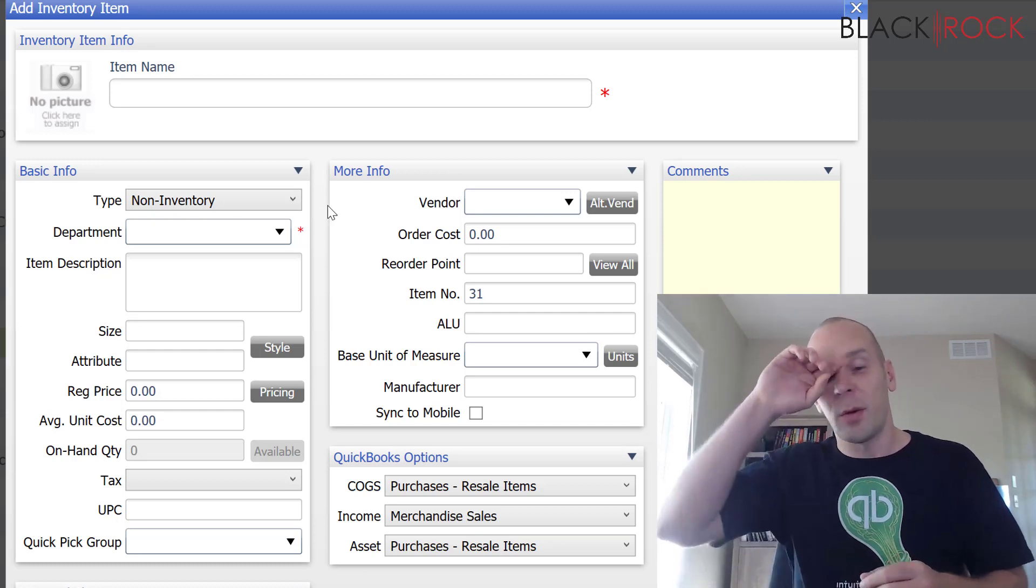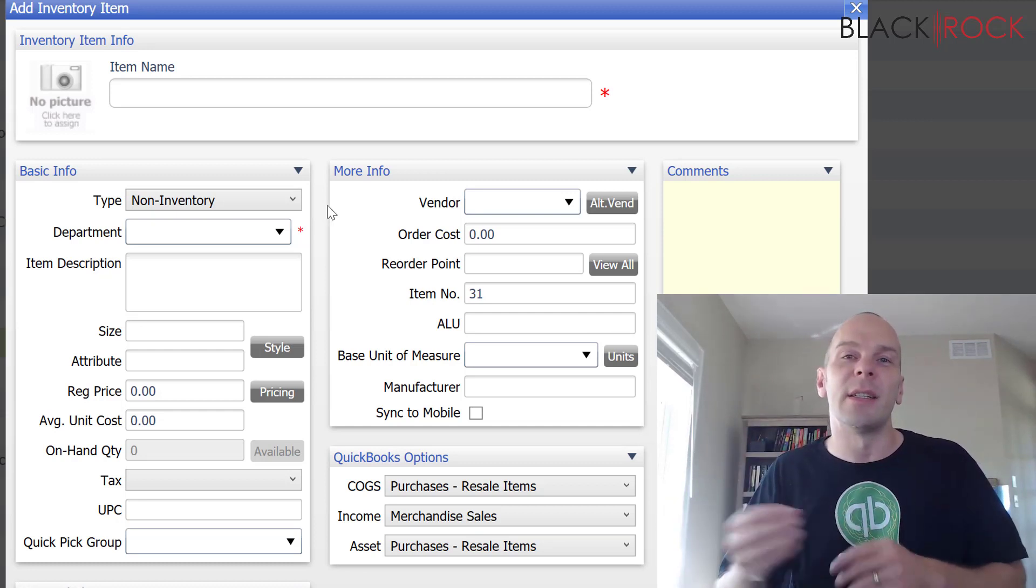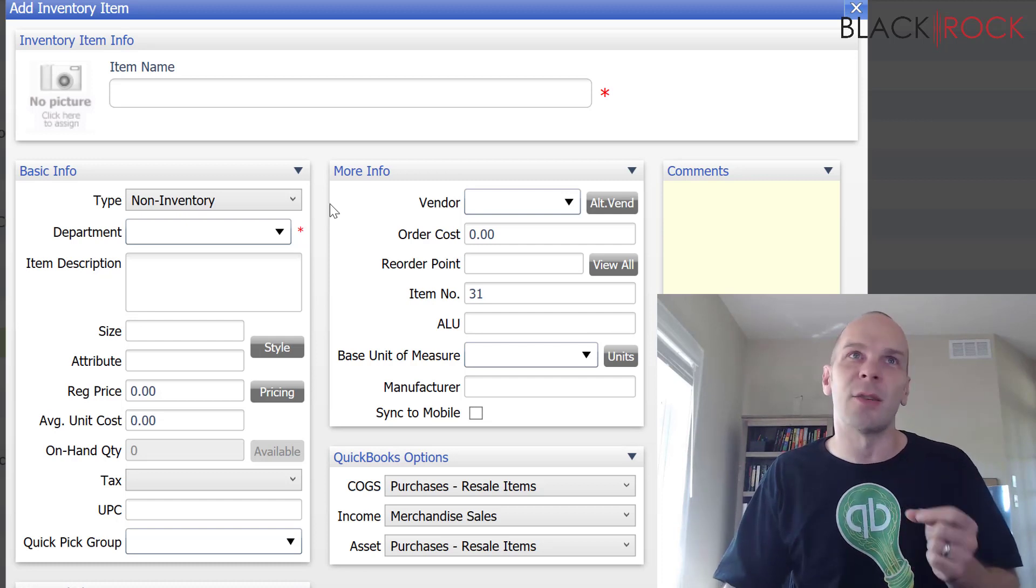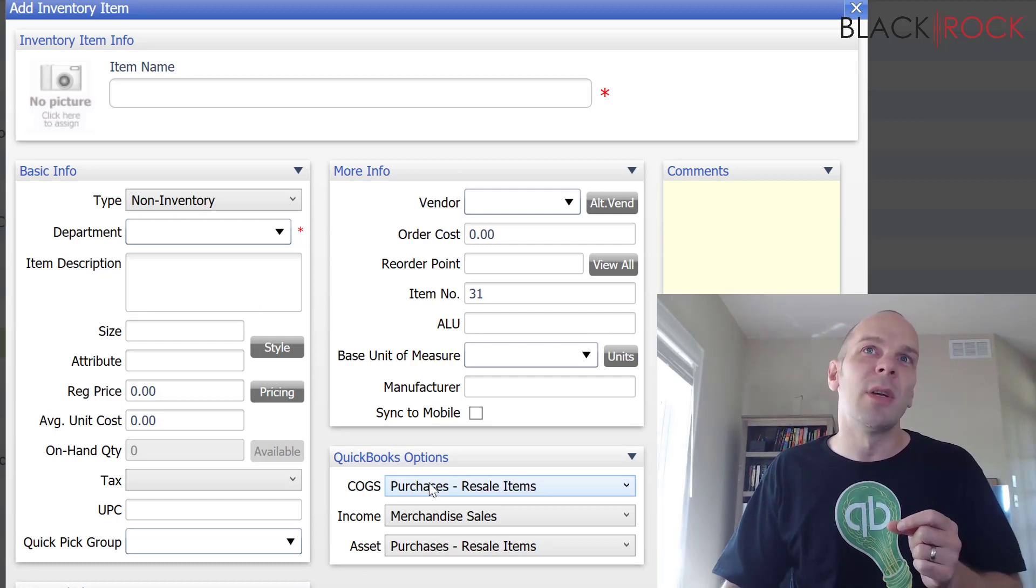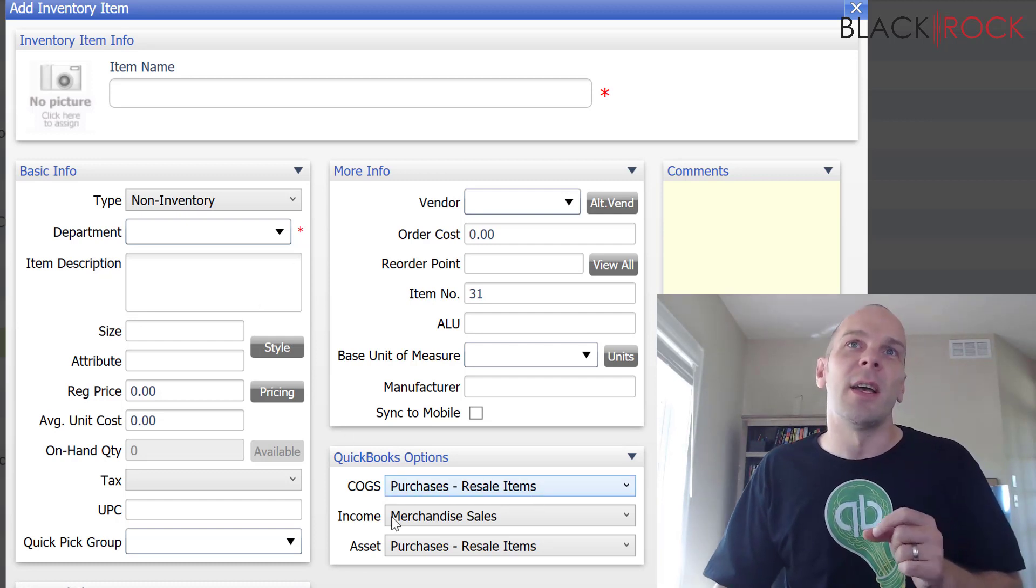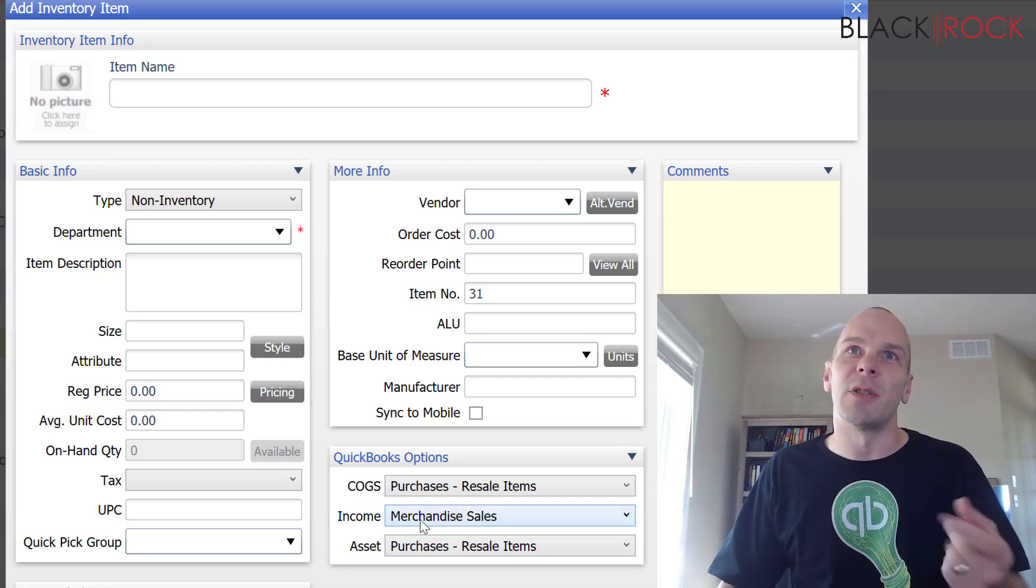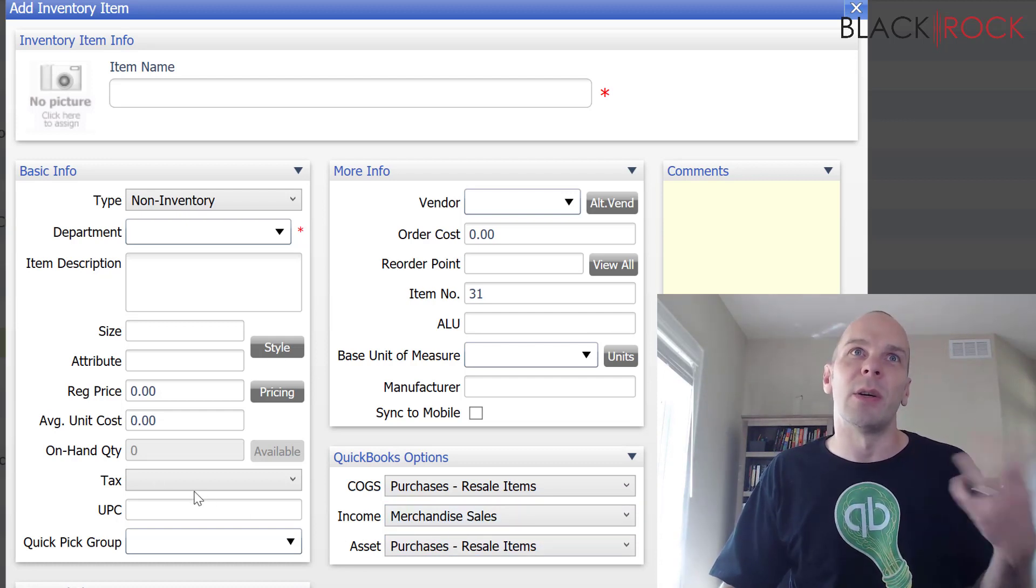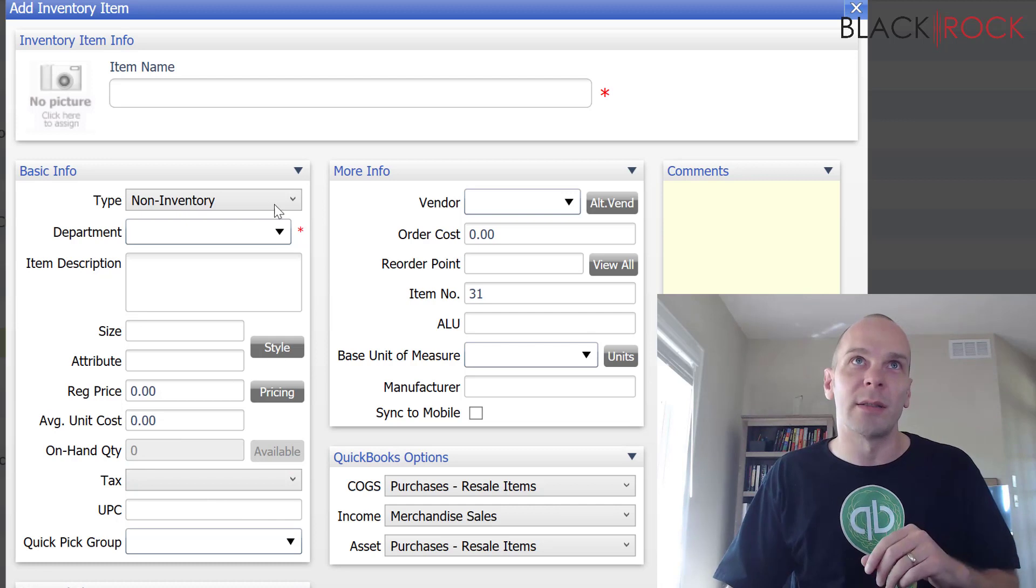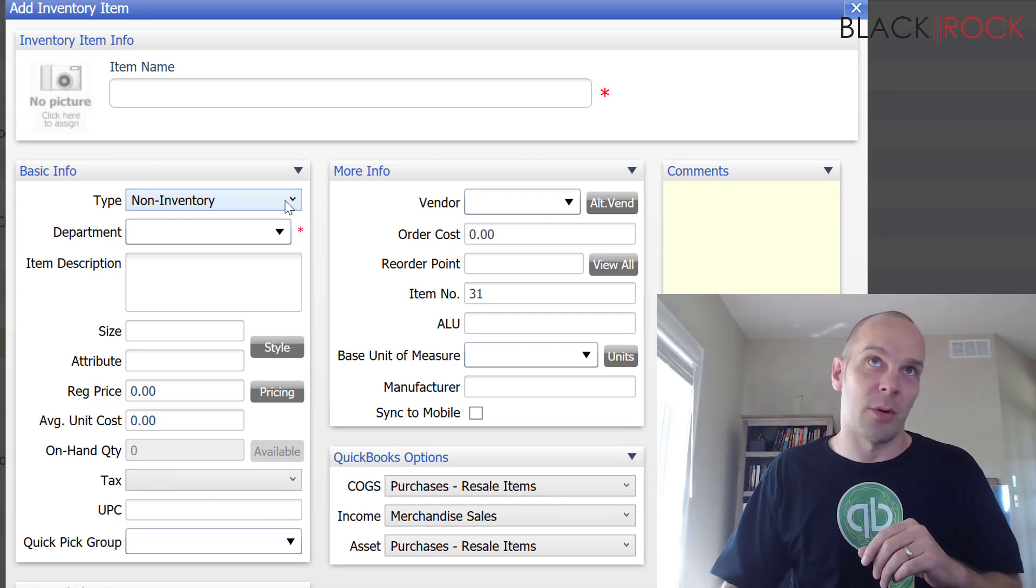And so, when he sells them, it doesn't deplete a quantity. It just makes income. And he's not tracking them. When he buys them, it goes to purchases. And when he sells them, it goes to merchandise sales. And that's it. We don't track the quantities. So, that is non-inventory.